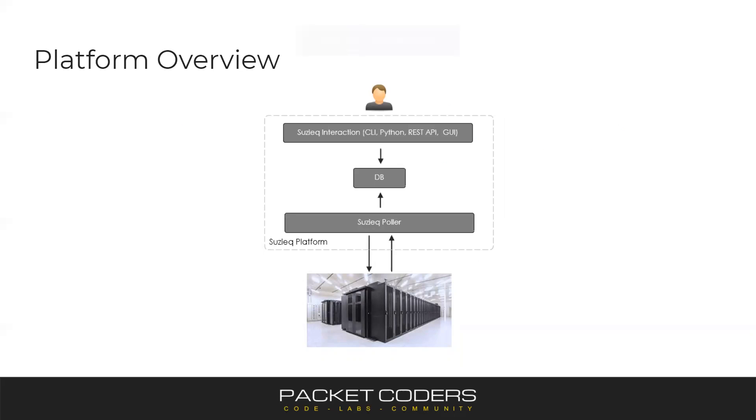So in terms of the SuzyQ platform, SuzyQ polls your network, it stores the information within a database, and then you query that database via a CLI, Python library, REST API, or via the GUI.